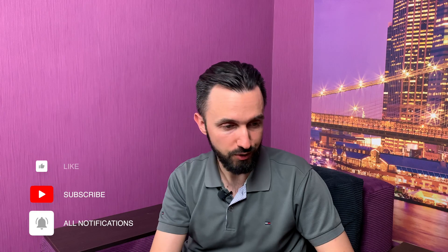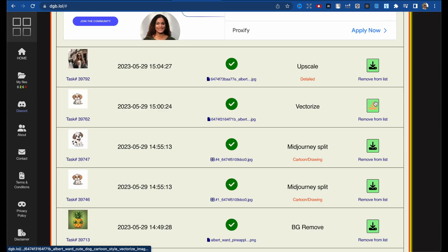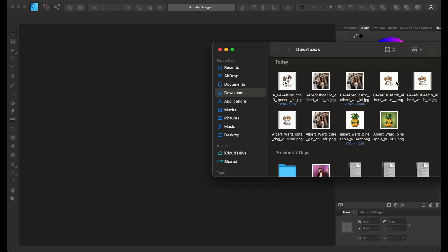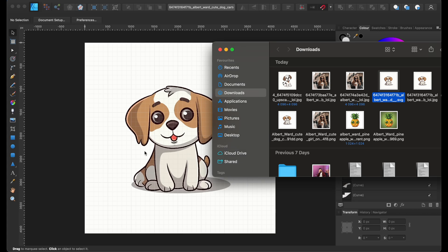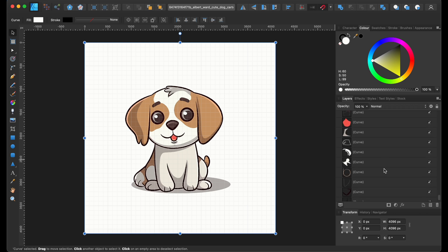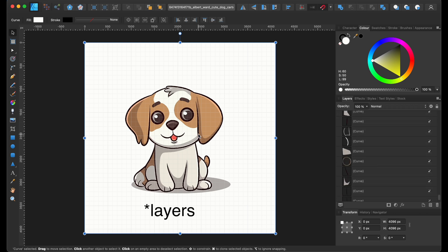Before we finish this video, don't forget we vectorized our image. Let's go and check — download the SVG file. For example, I'll use Affinity Designer. Here is our SVG file — the SVG dog — and as you can see, there are a lot of different elements we can change.